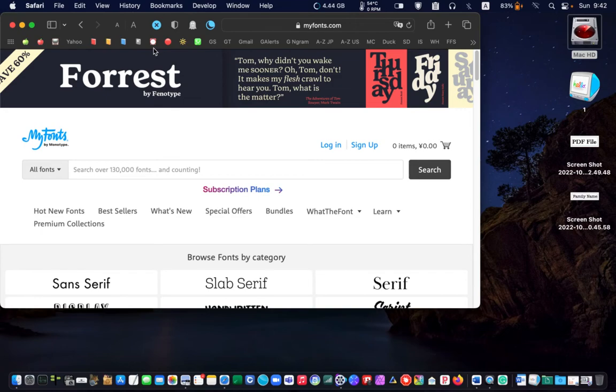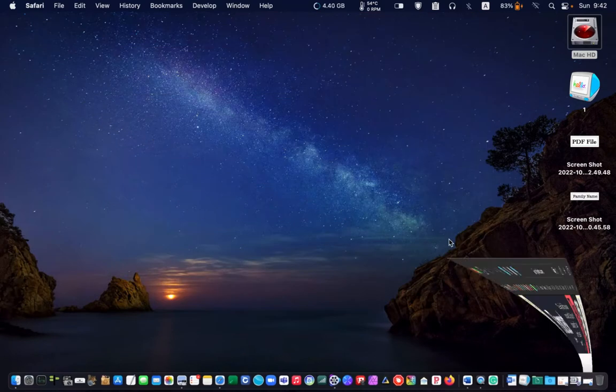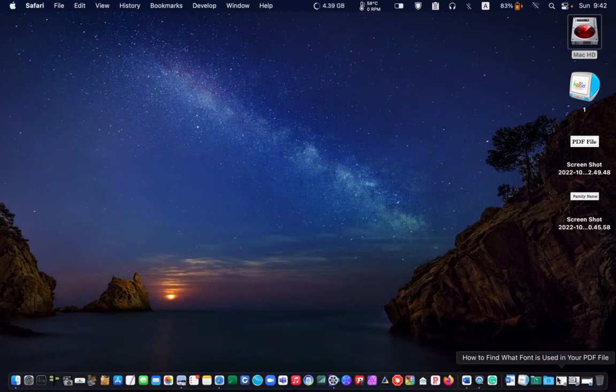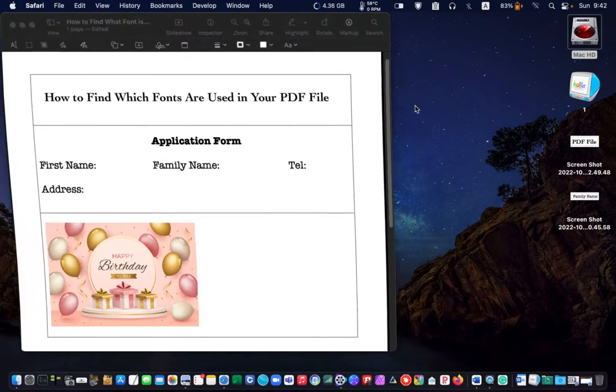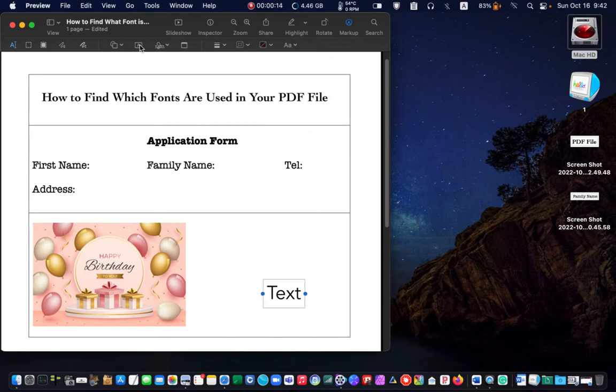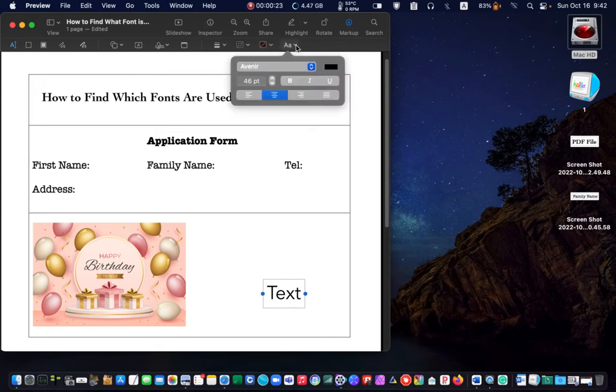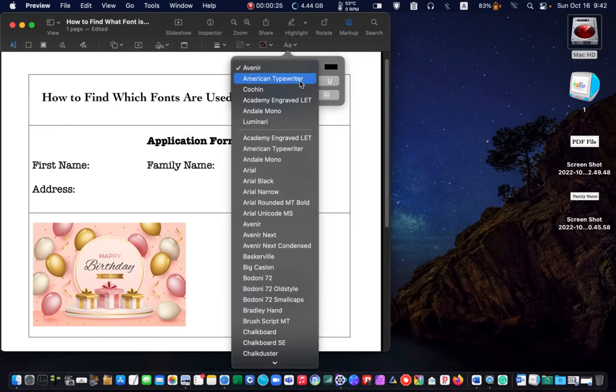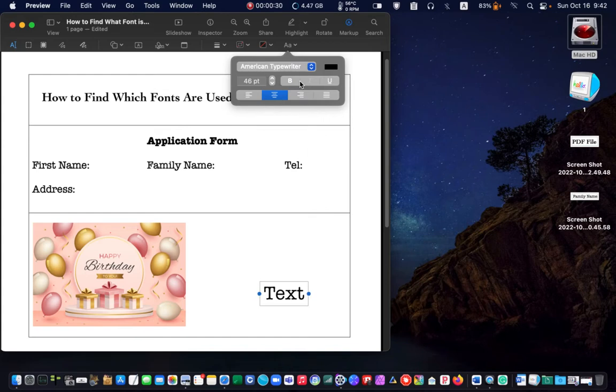The font name is typewriter. I'll return to my pdf document. Click on the text icon. And from the drop down menu, I look for the font typewriter. It's the American typewriter font.